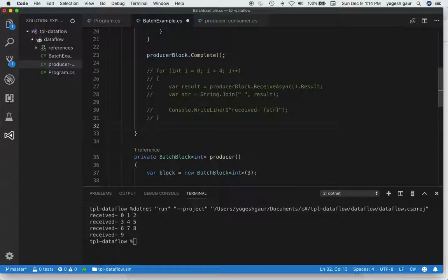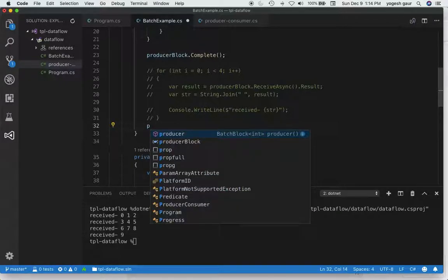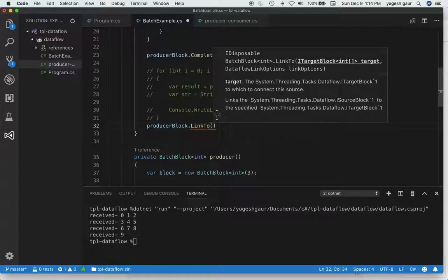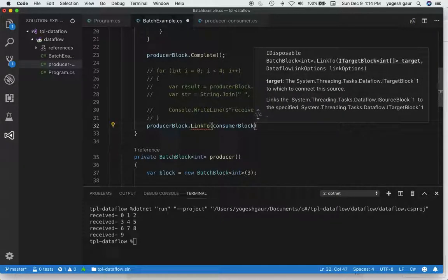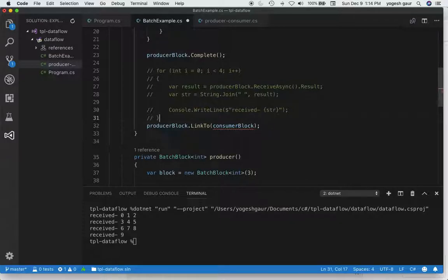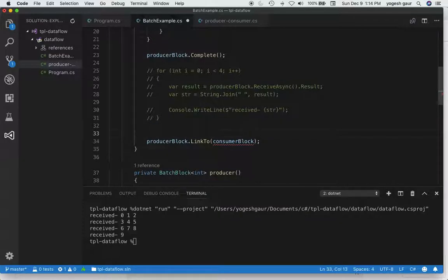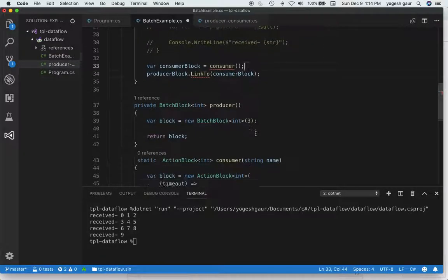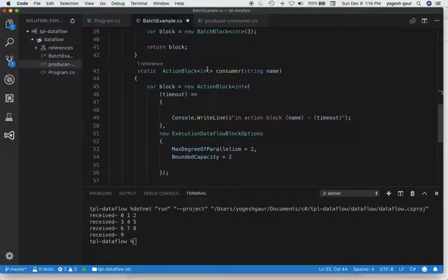Let's get the producer block and then say producerBlock.LinkTo and link it to a consumer block. We haven't created a consumer block yet, so let's create one. It's complaining that it cannot link to the consumer block because there's a type mismatch — the output of the batch block is an IEnumerable<int>, so instead of the action block getting just an int, it needs to get an IEnumerable<int>.